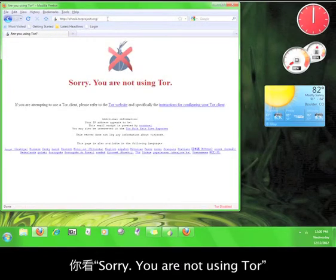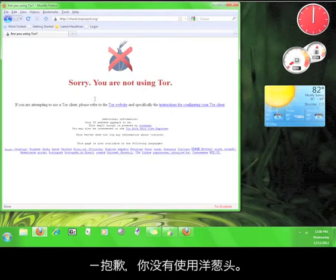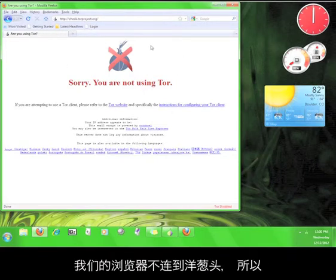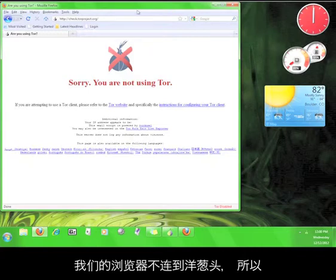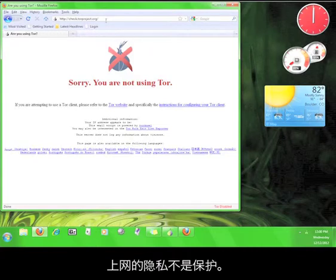It should say sorry, you are not using Tor. That means we are not connected to Tor while using this browser, which also means our privacy is not protected.